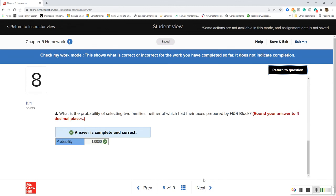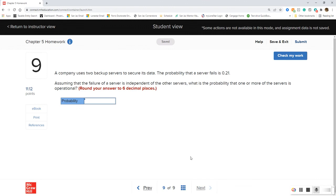That's a funny one. Your numbers may be different, but as long as you understand how you're doing things, that's the best part. Question 9: a company uses two backup servers to secure its data. The probability that a server fails is 0.21, and the failure of servers is independent of each other. What is the probability that one or more servers is operational?